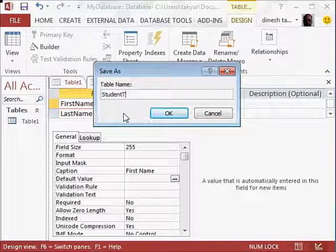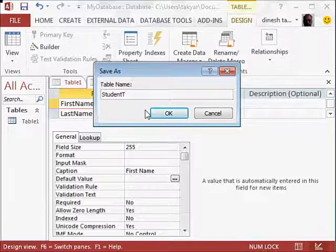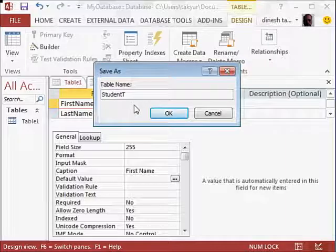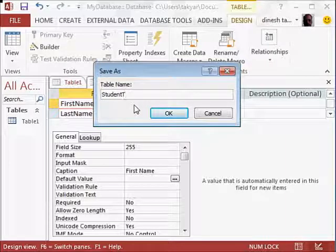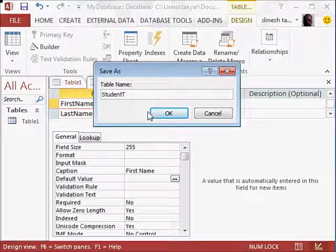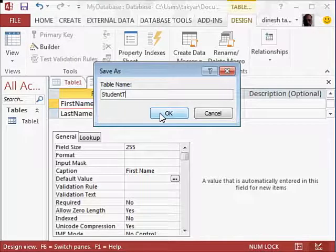Or you can write a prefix TBL student. Do it the way you like. Do it the way you find convenient, but stick to it. So this is pretty good, I think. So we will say okay.